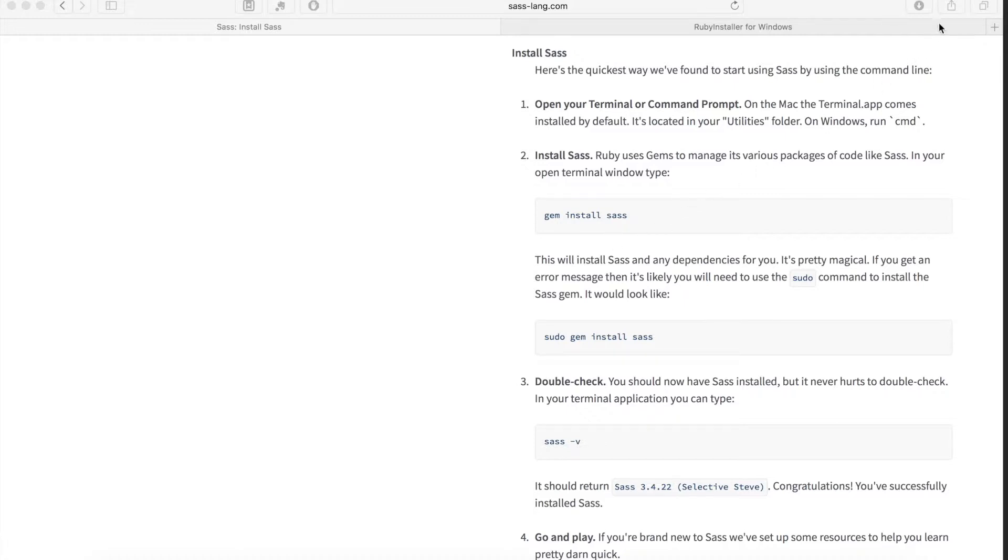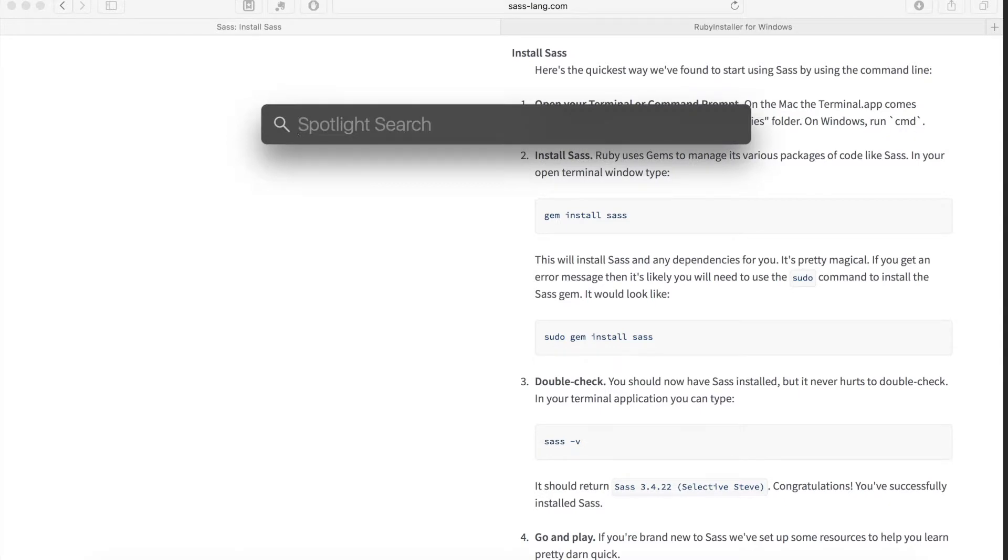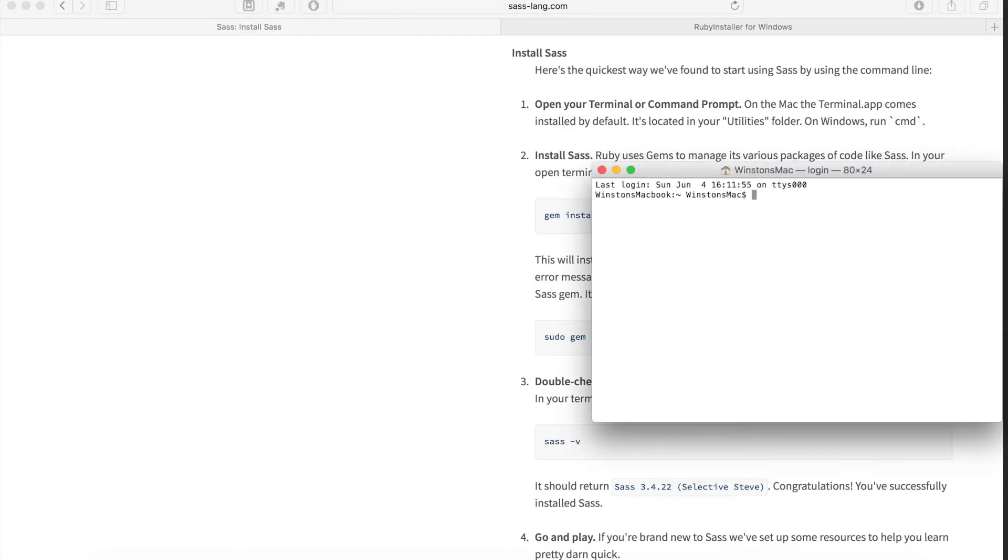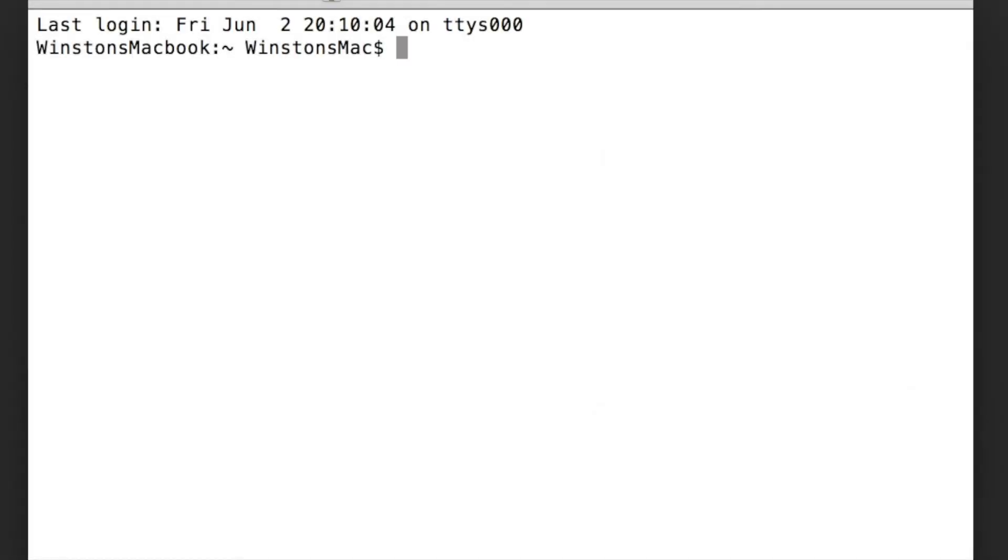Both of these commands will need to be run in the terminal window. To do this, open up the spotlight search and type in terminal and hit enter and this will open up a terminal window. In this terminal window, just type in sudo gem install sass and hit enter.